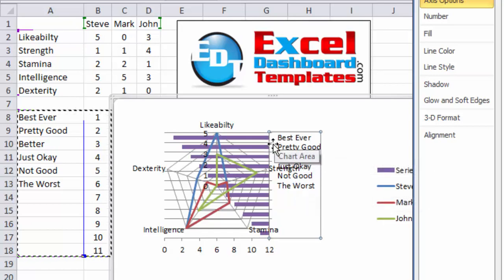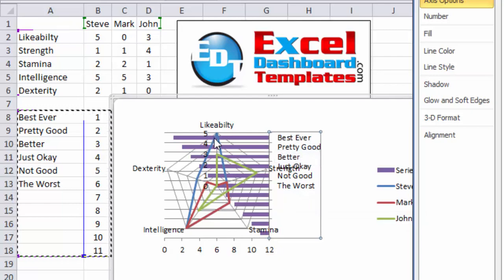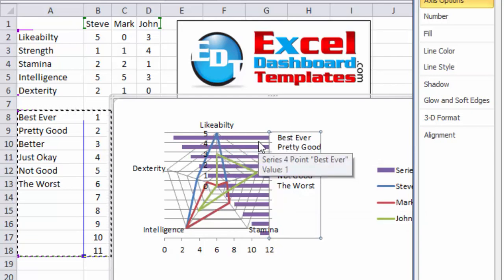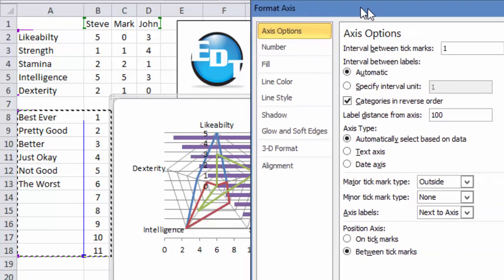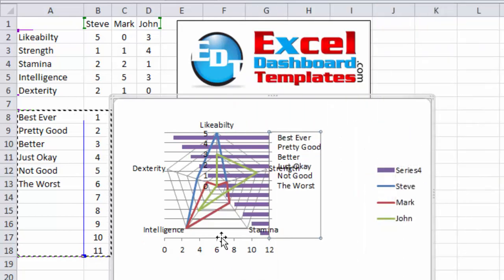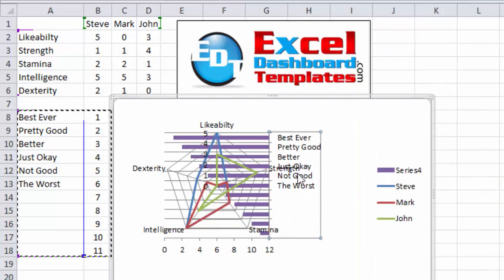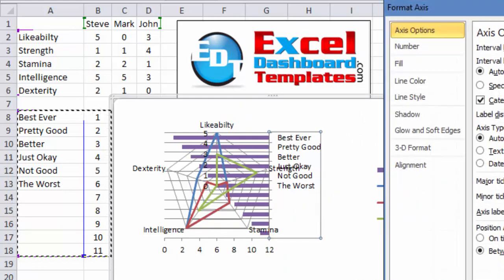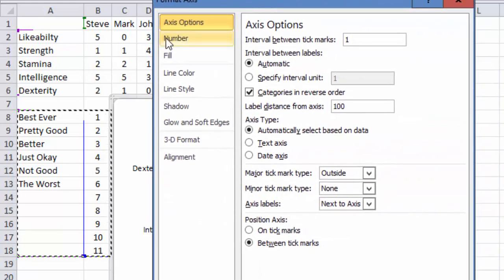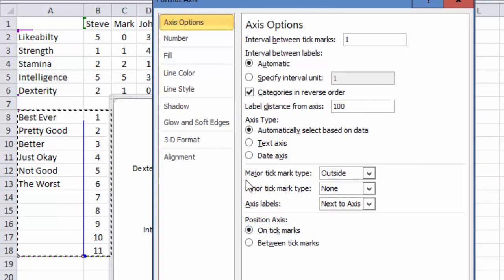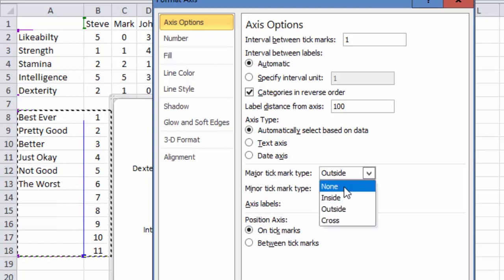However, since this is a bar chart, you'll notice they do not line up exactly with the number data points, because they're in the center of the categories. To fix that go back to either you can go, you still have the dialog box open or double click on that vertical secondary axis, you have your access options. And we want to position access on tick marks. And we might as well go ahead and take tick mark type to none.